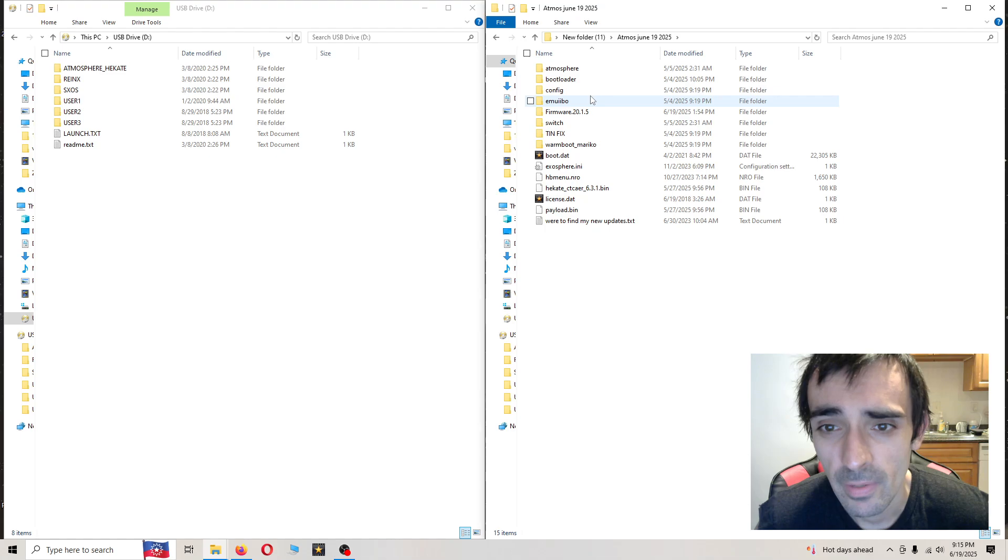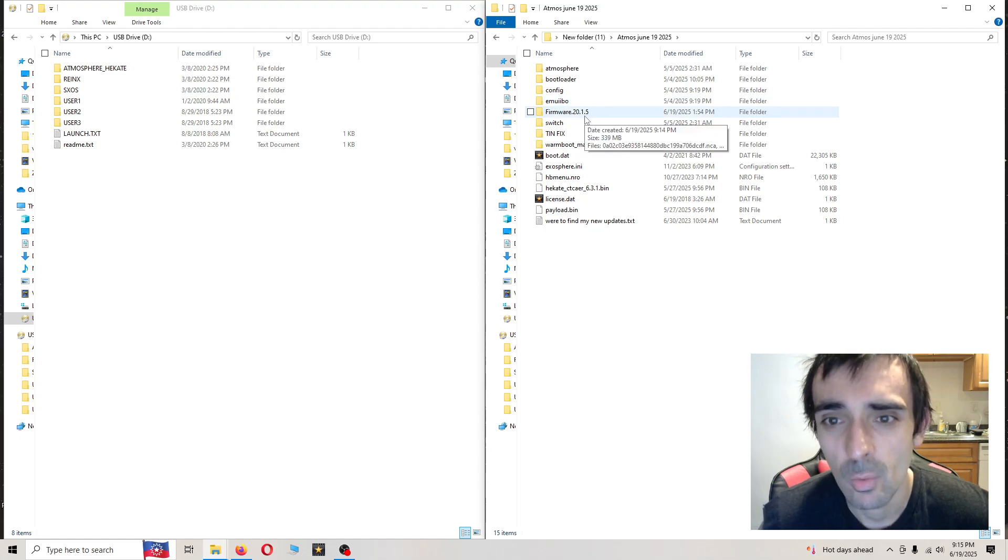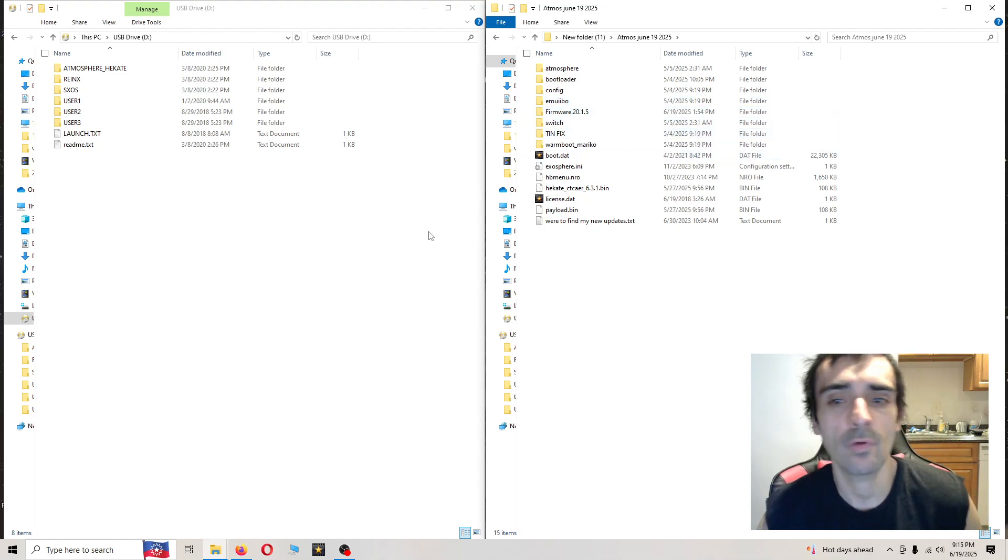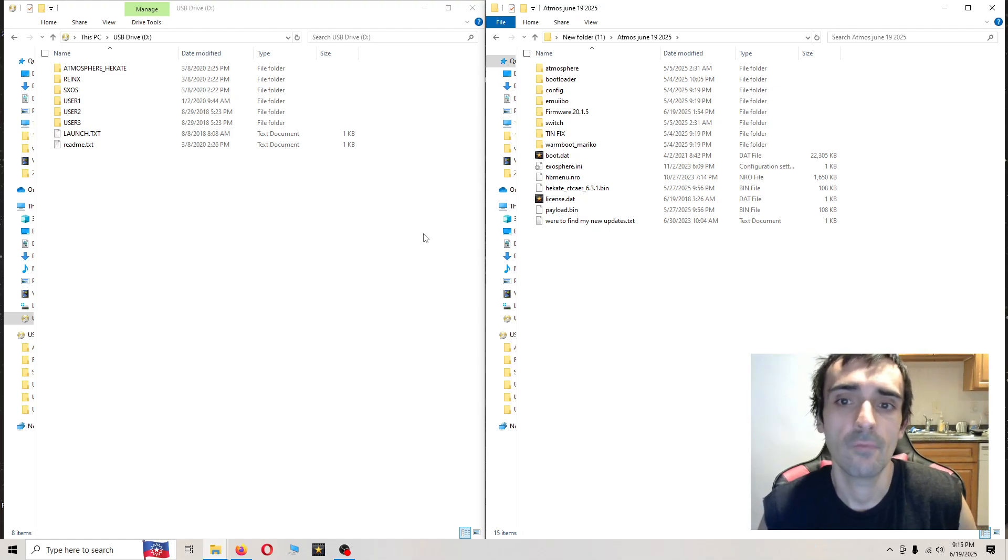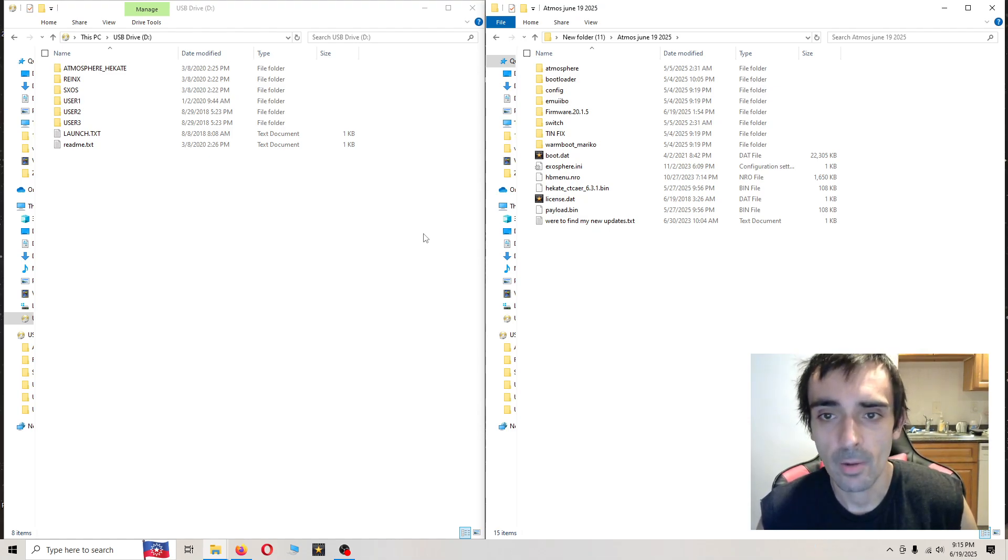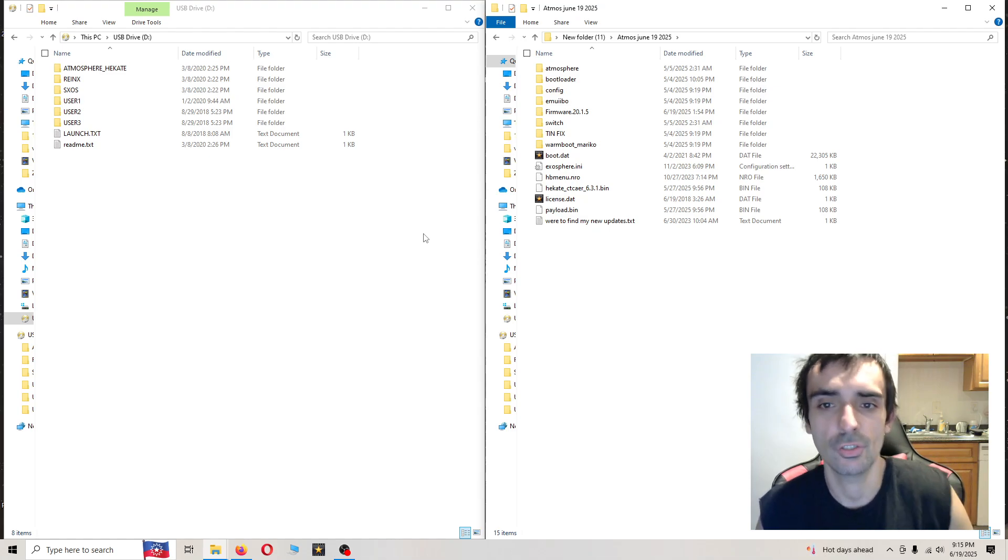The new firmware is 20.1.5. If you've already updated from the previous version of the firmware, which was 20.1.1, there's no need to copy and paste and override everything.